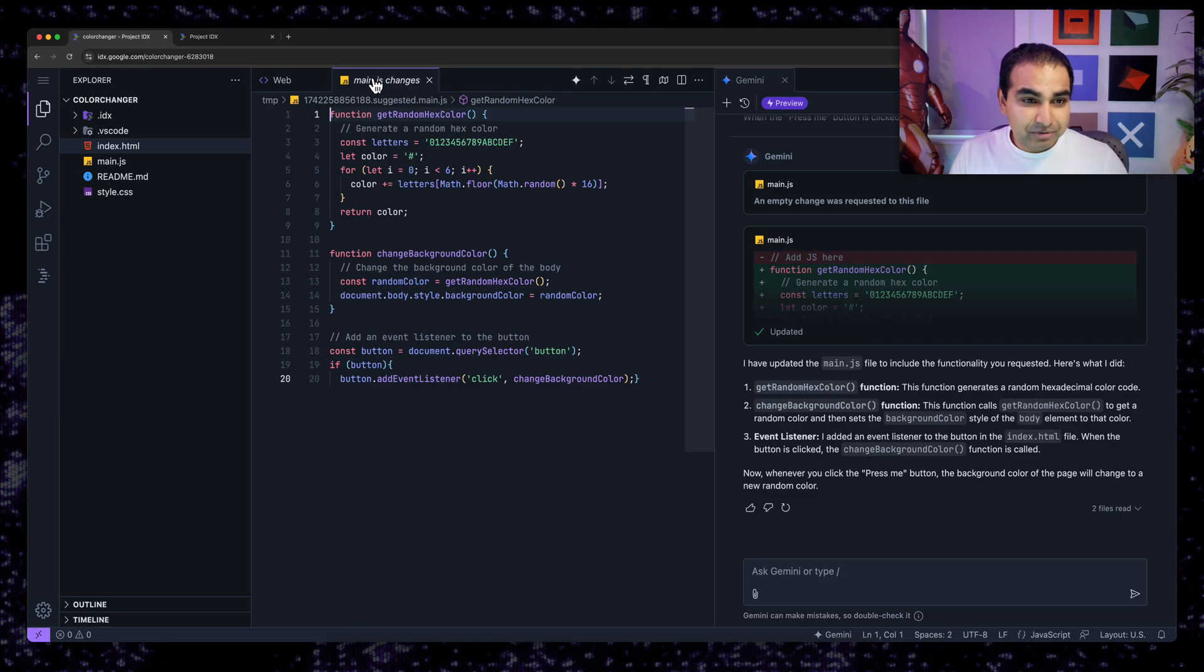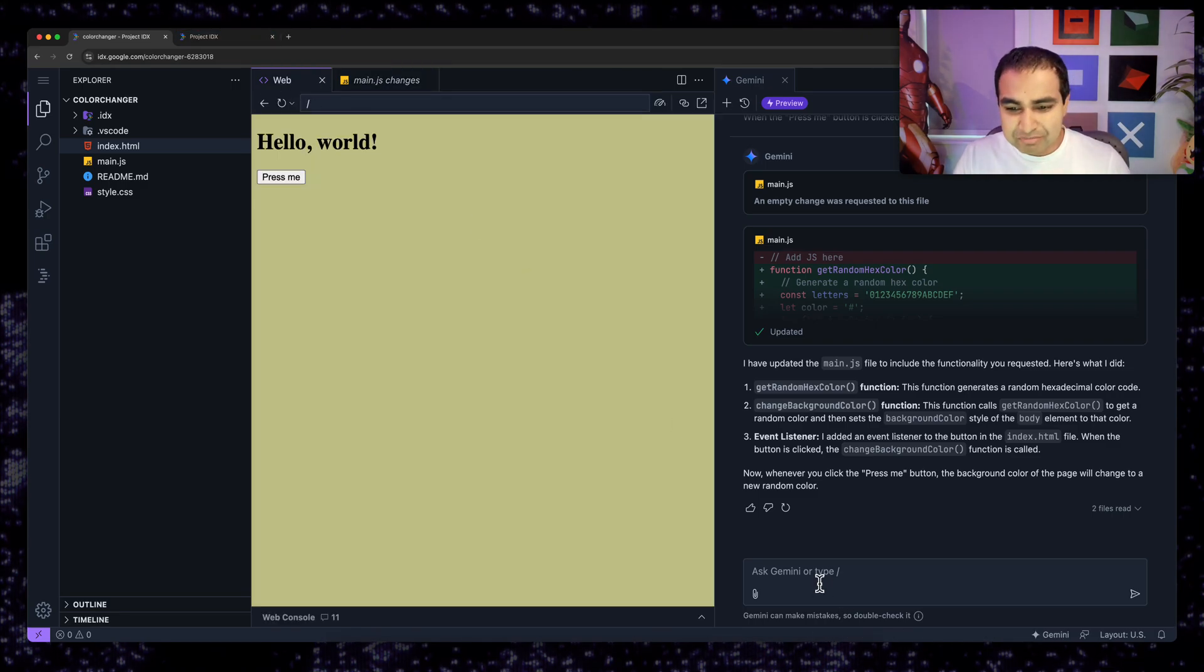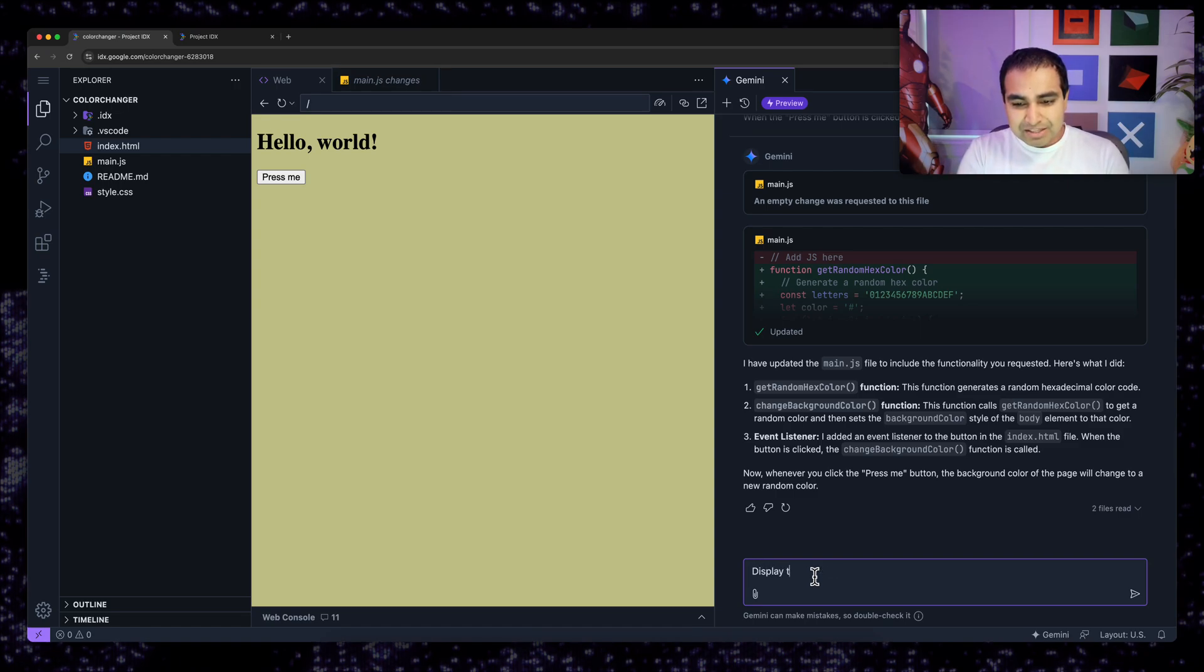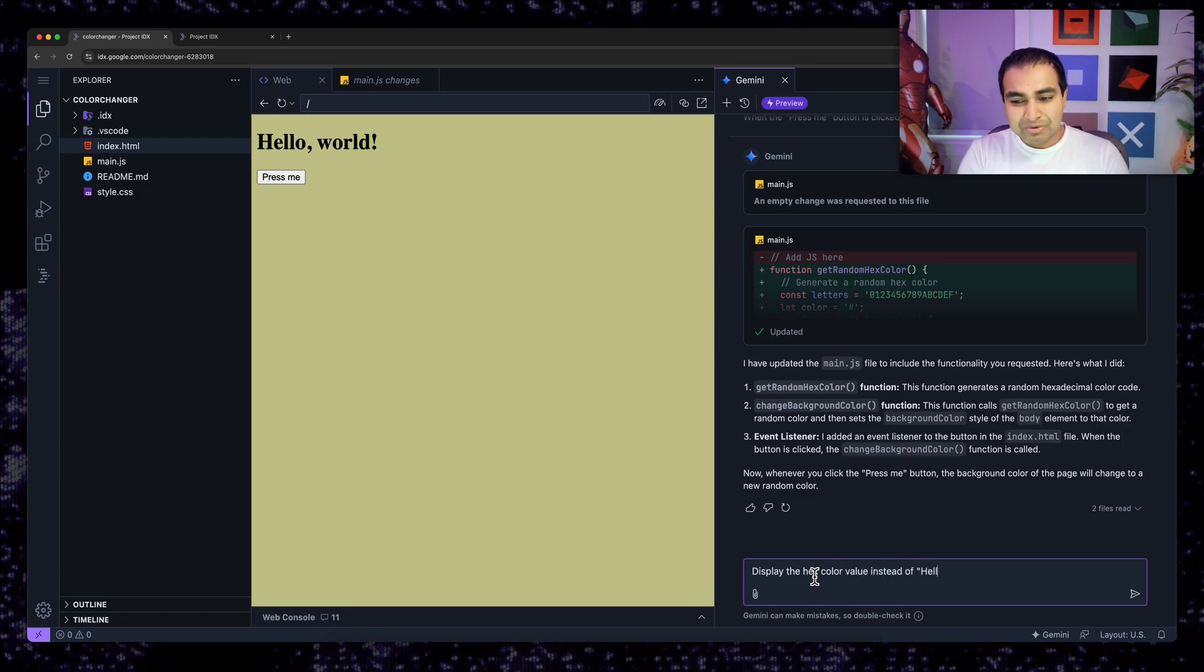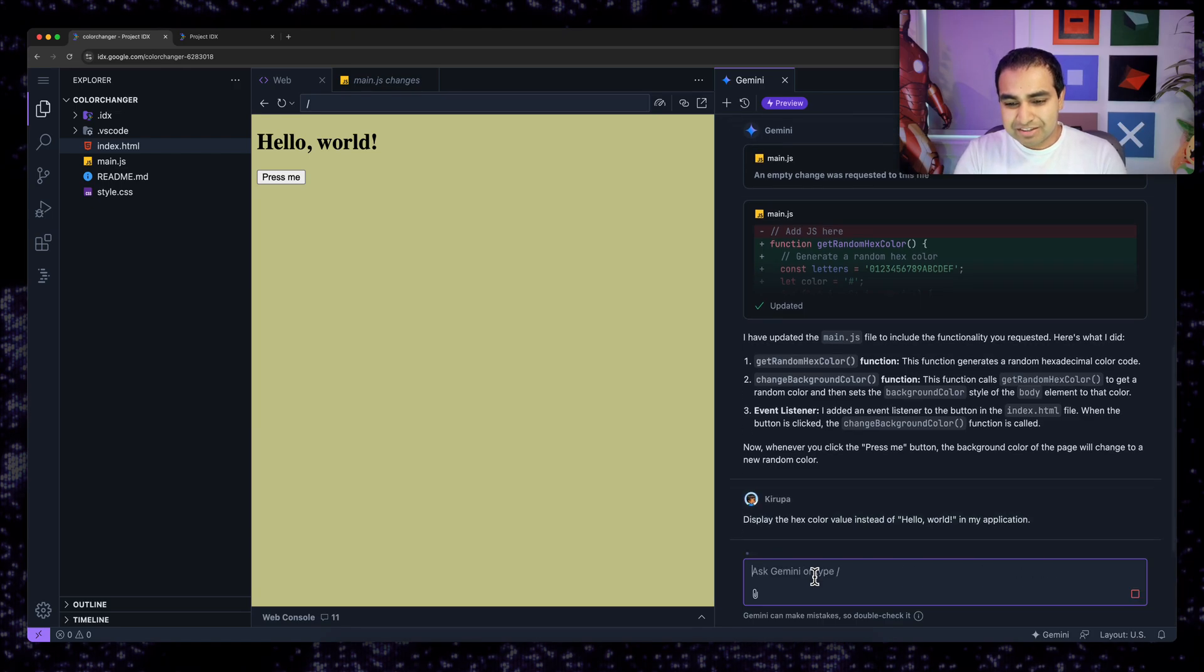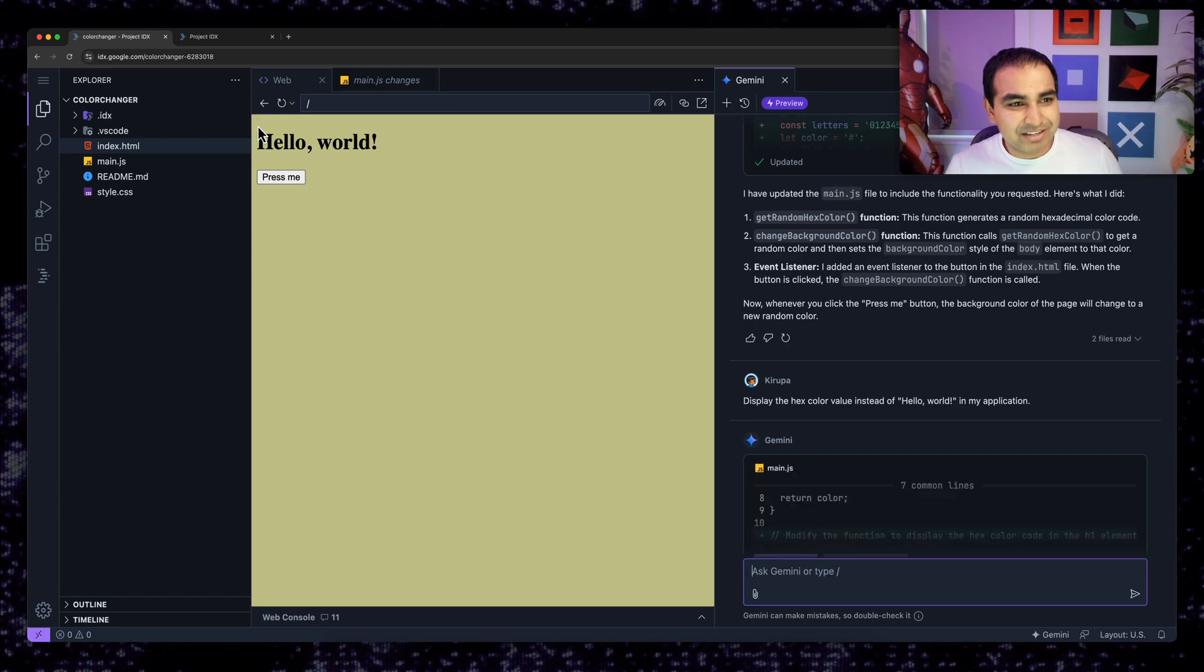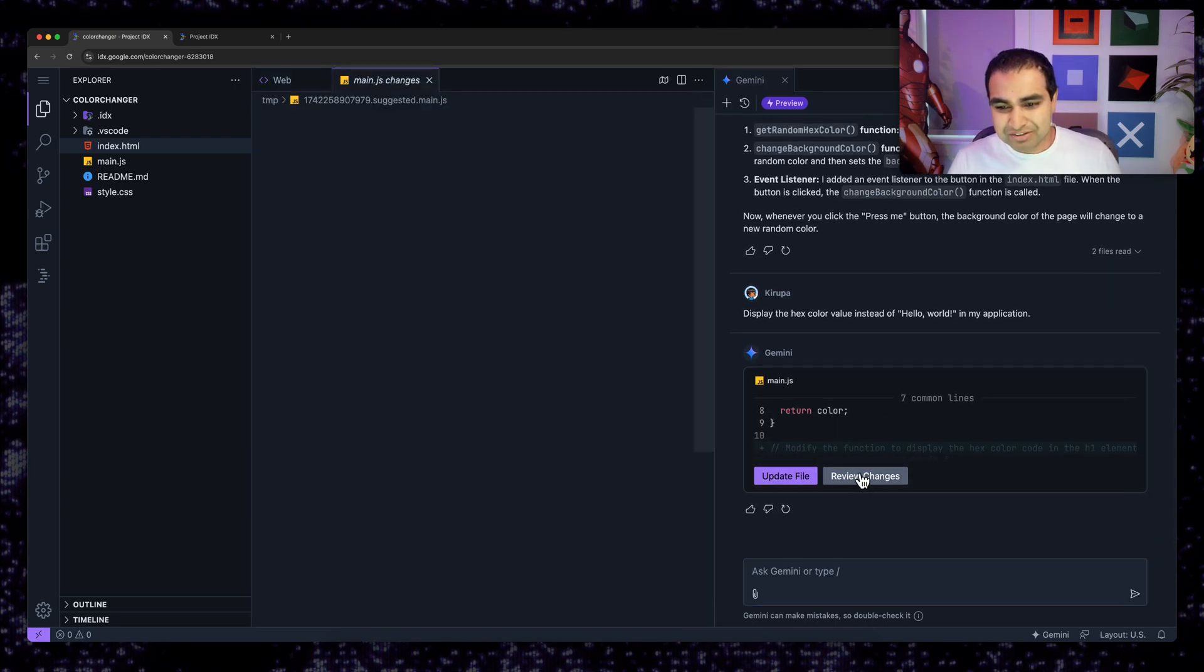So now I'm going to go ahead and make a few more changes to my project. I want to go ahead and remove the hello world text. Actually display the hex color value instead of hello world in my application. Let's see if we can actually display the color value itself right above what's being displayed for what says press me.